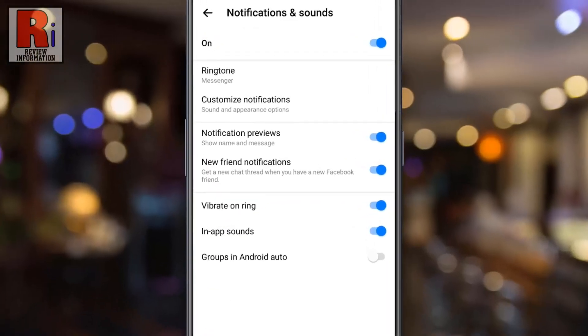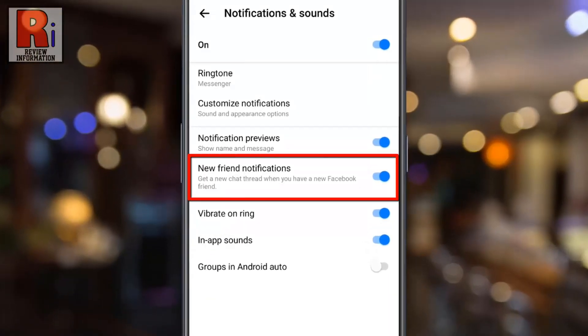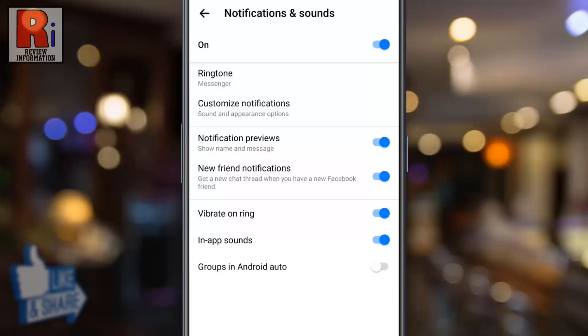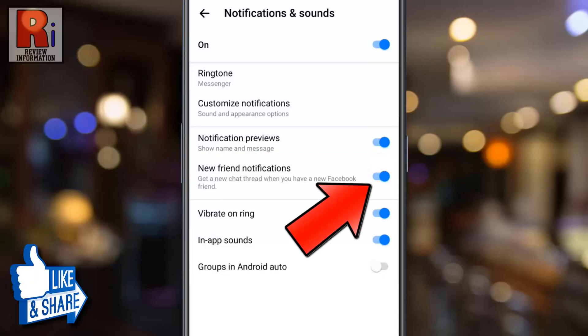Here you will find new friend notifications. Simply tap the slider to disable this.